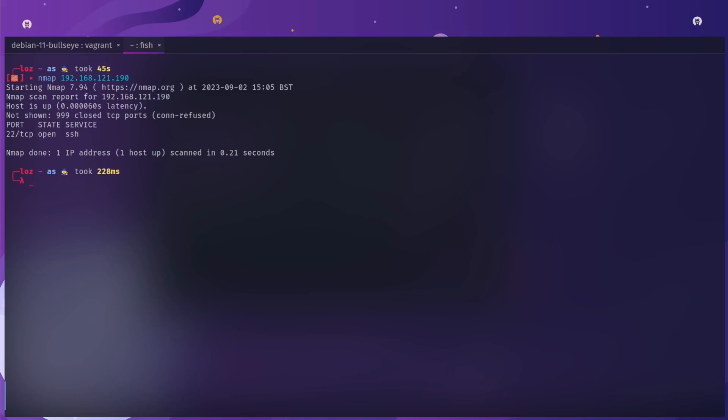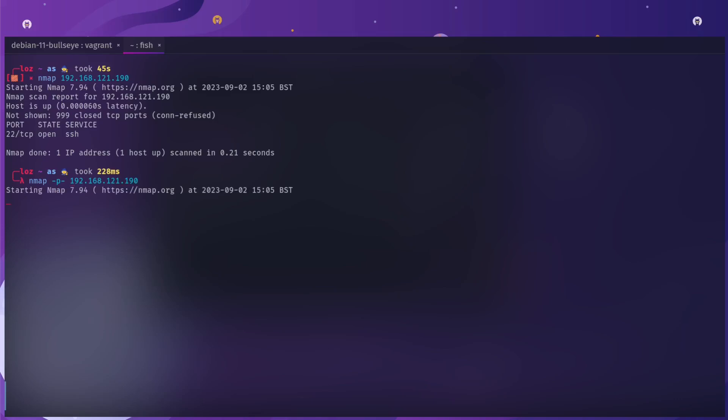I will just run nmap and point it towards the IP address. By default, nmap will just run the top 1000 ports. You can see that it's detected that SSH is running on the box. However, I want to detect more than that, so I'm going to do -p-, which stands for scan all the ports.